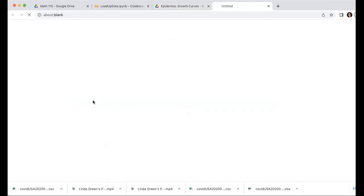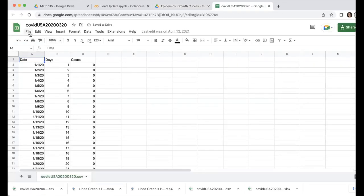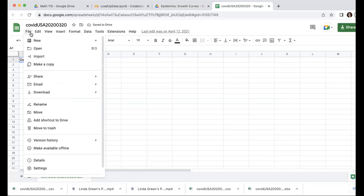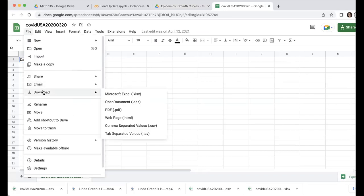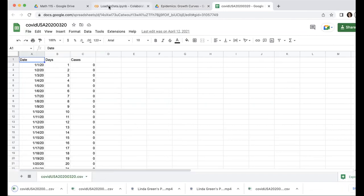So I'm going to double-click on it and do File and Download. And here it'll let me have a choice and I can choose to download as a comma separated value file, a CSV file. Okay, so now it's downloading for me.